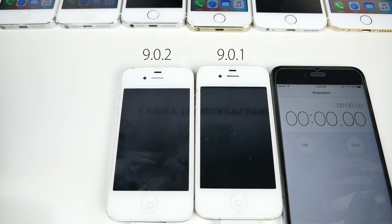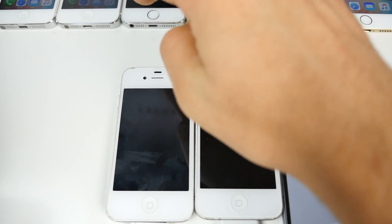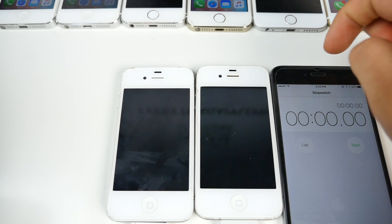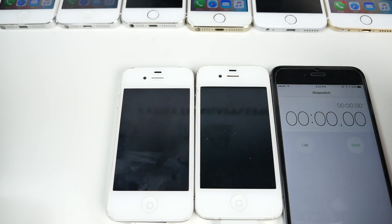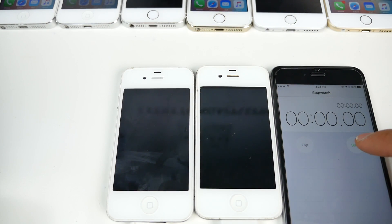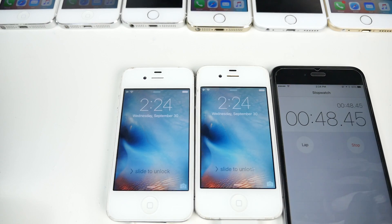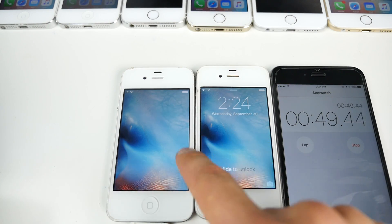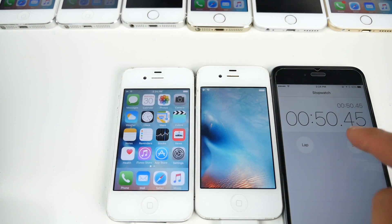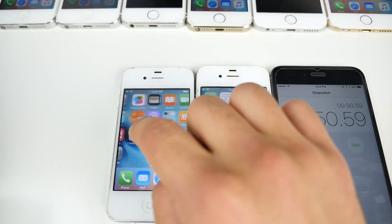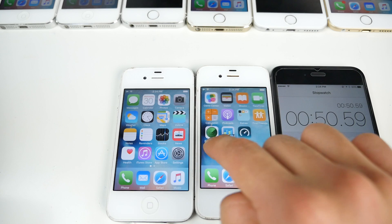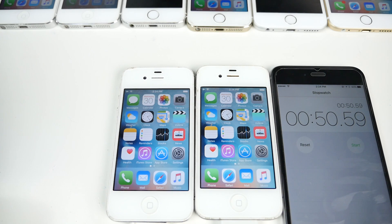Both devices are freshly restored — iOS 9.0.2 on the left, iOS 9.0.1 on the right. Looks like 9.0.1 is just a little bit faster, maybe by a second. So pretty close call here. Let's go ahead and move on to the 5.